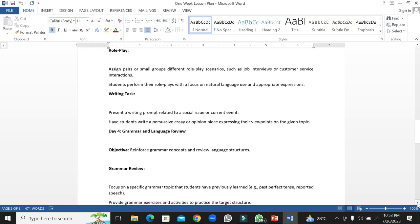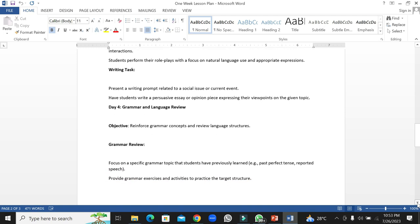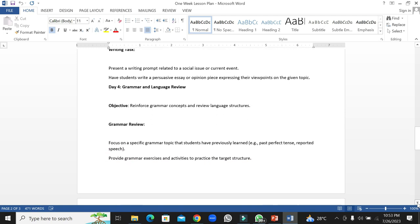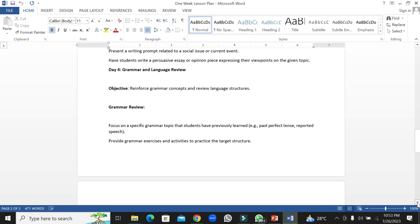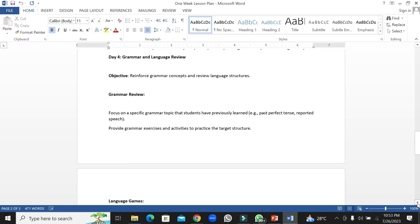Day four would be grammar and language review. We will reinforce grammar concepts and review language structures. Grammar review: focus on specific grammar topics that students have learned previously. Provide grammar exercises to the students to practice so that they can improve the target language and their structure.